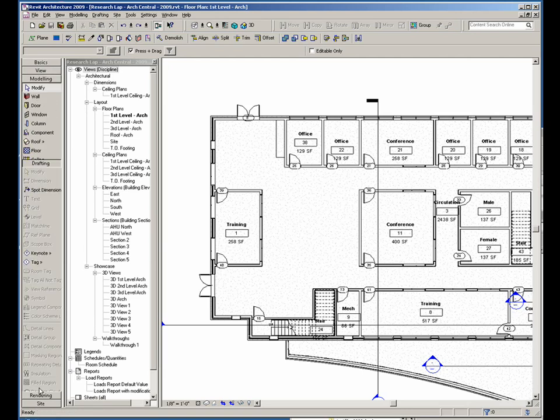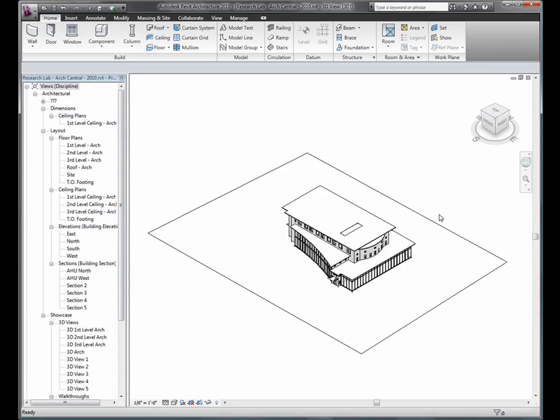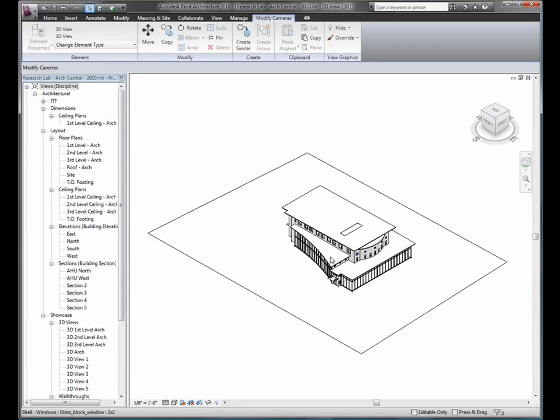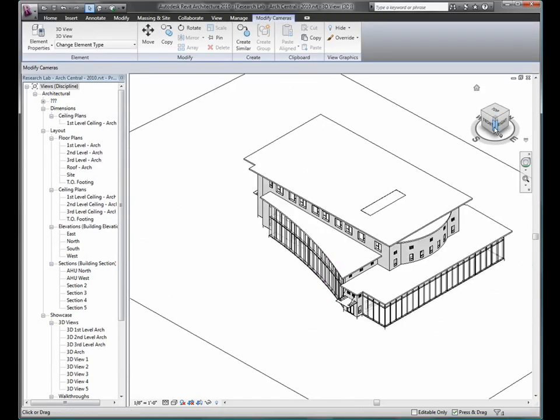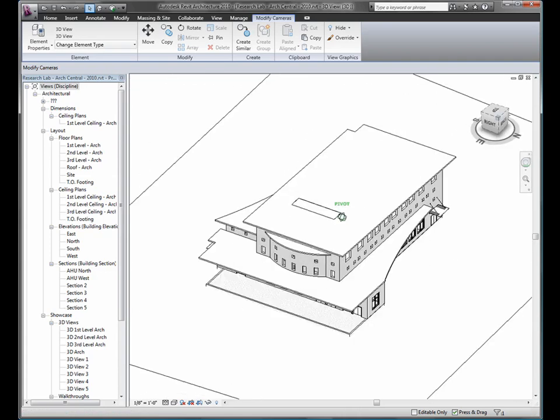The end result of this transformation is a new user interface that provides more modeling space, is easier to use, is more visually appealing, and is more consistent with the Autodesk product portfolio.